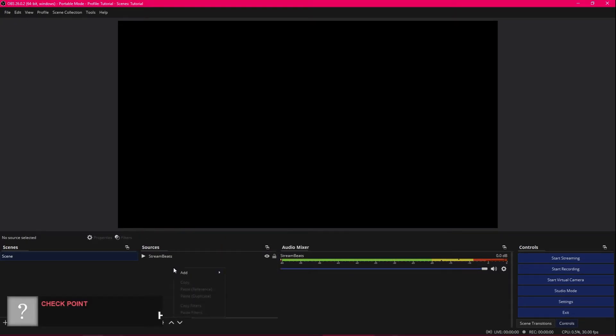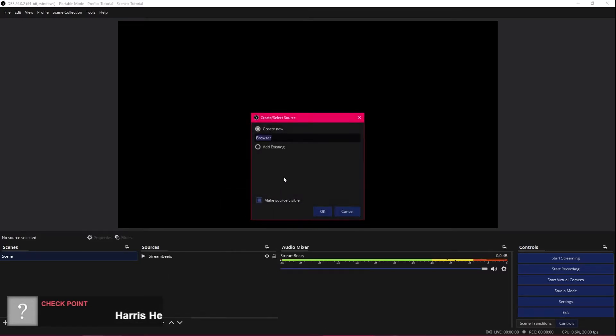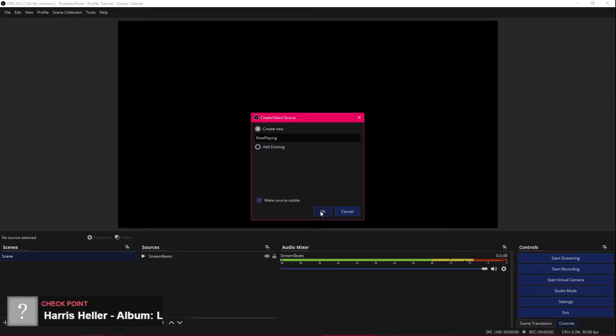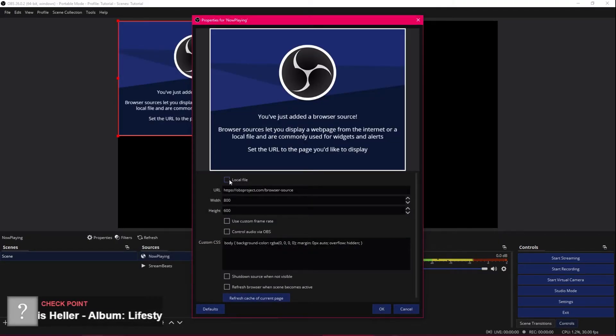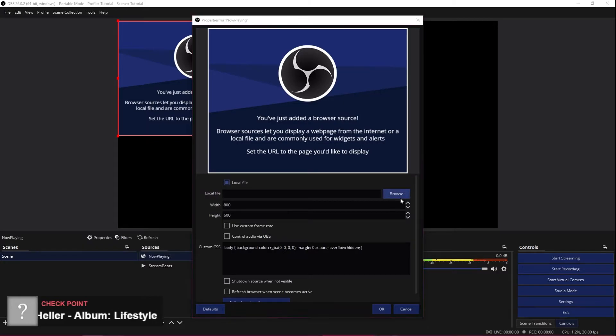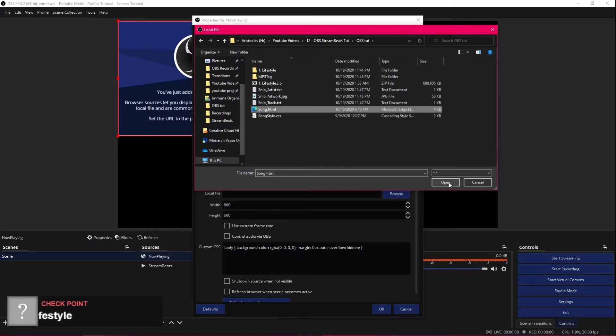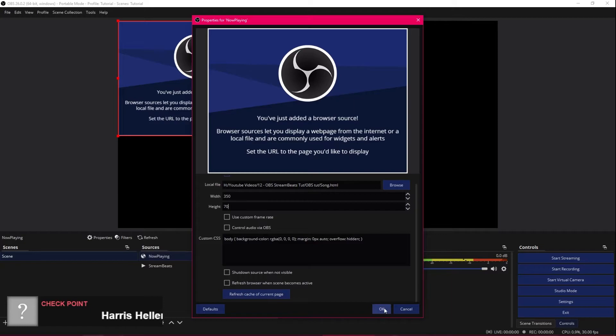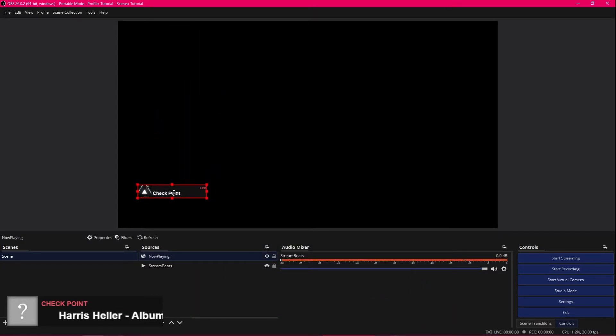Right click and to get the now playing to show, you want to add a browser source. Name it now playing or whatever you really want to name it. It's up to you. You're going to want to go local file. Browse for a song dot HTML. Open that. It is 350 width by 70 height. And OK. Now we're going to look at that. It's already working right there.